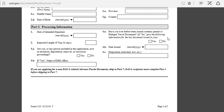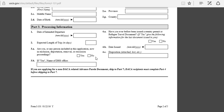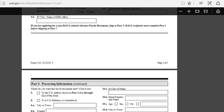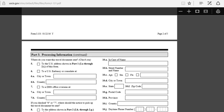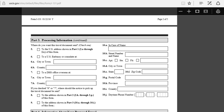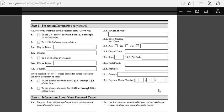Down here, persons included in this application, exclusive of yourself, you click yes or no, whatever you think. You have to mark what applies to you. Just read through it and understand exactly the question before you answer it. Then Part 3, processing information.